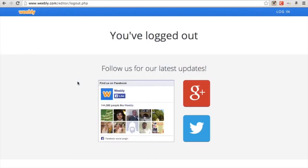Hi guys, it's Will from Tech Stuff 31 and I'm going to show you how to put a sub-menu in a Weebly website. I'll even show you how to put a sub-sub menu in a Weebly website.